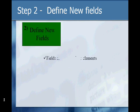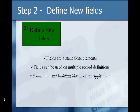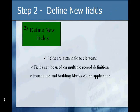Step 2: Define new fields. Fields are stand-alone elements. Fields can be used on multiple record definitions, and fields are seen as the foundation and building blocks of the application. Fields are essential to the creation of your application. We'll talk more in detail about this when we go to the module on define new fields.